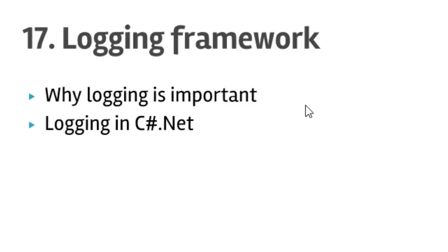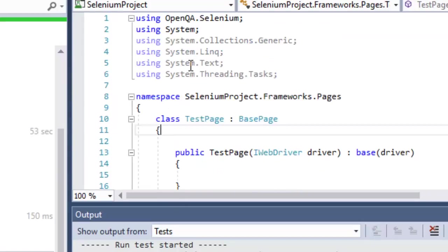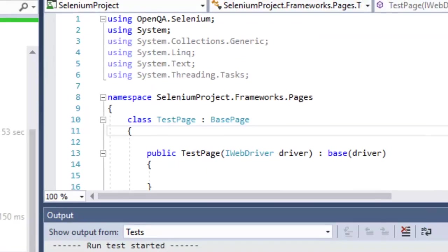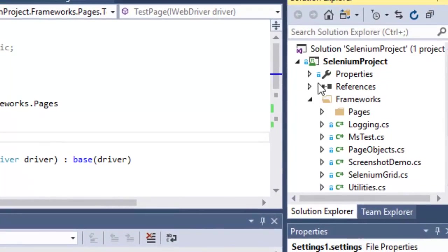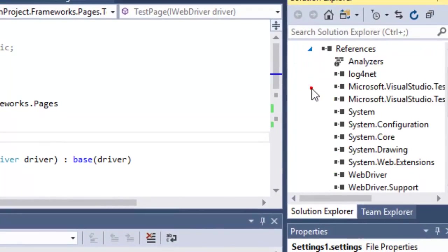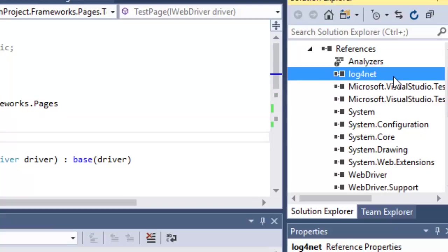In Selenium and C#.NET, we are going to use one framework called log4net. For that you will need to install this particular package from the NuGet package manager. Go to the package manager and then install this log4net package.